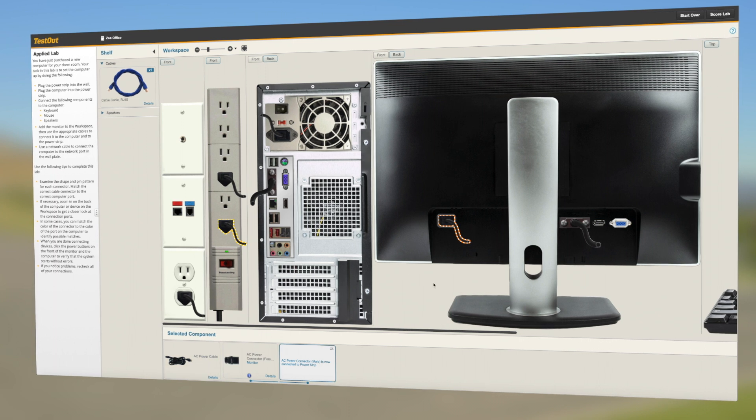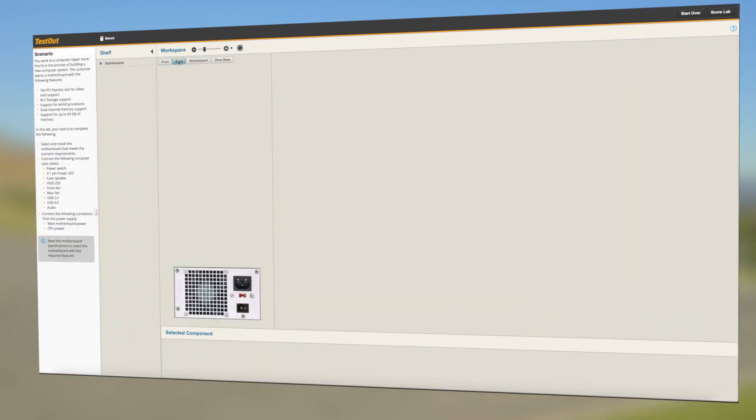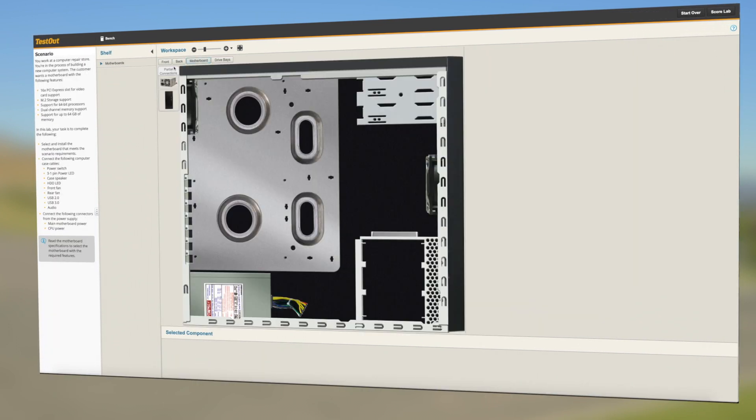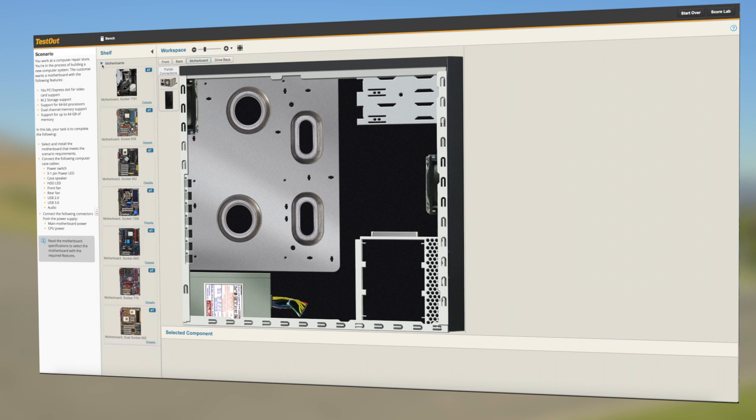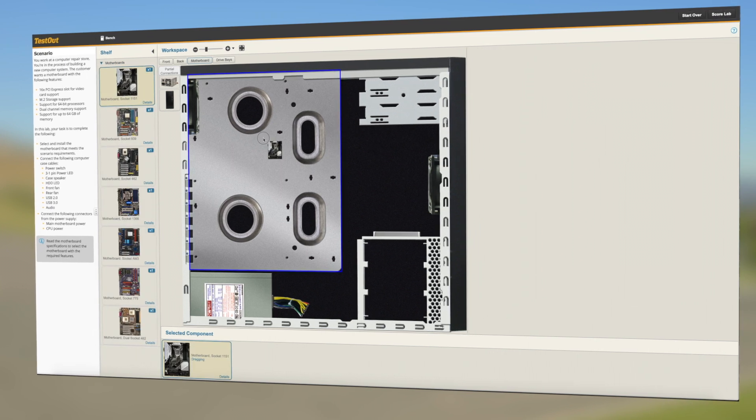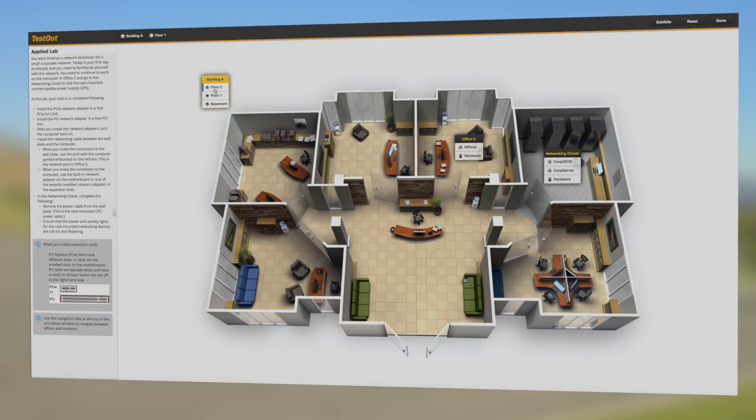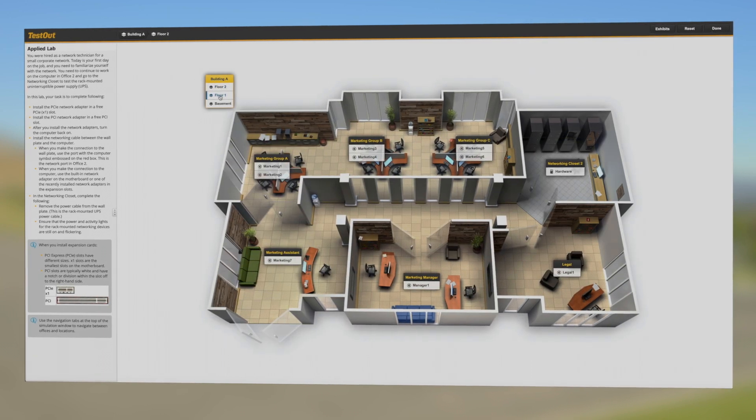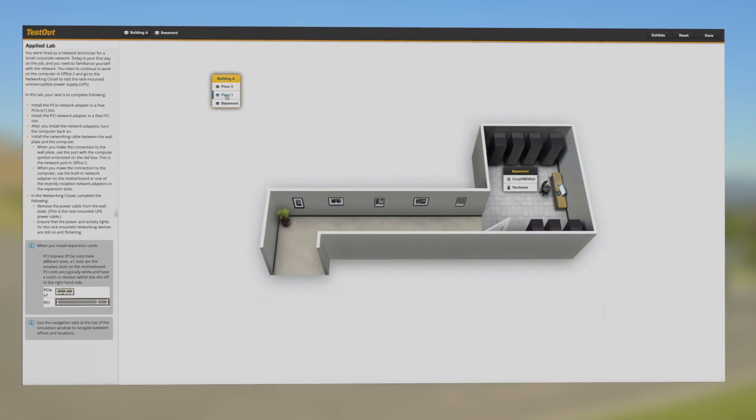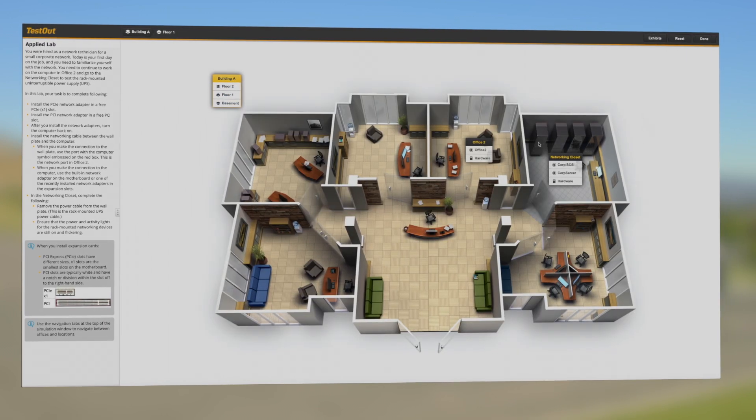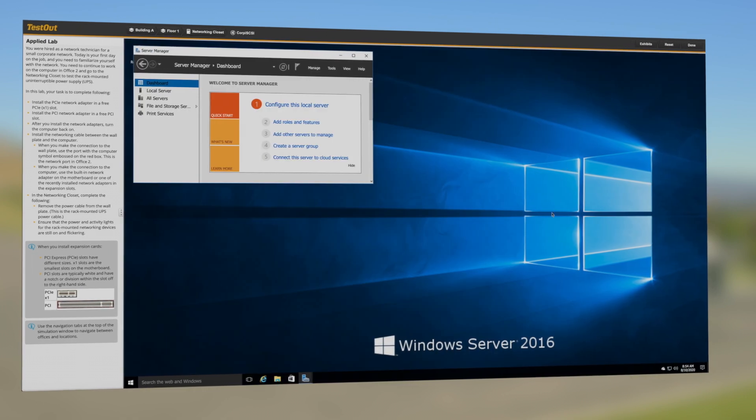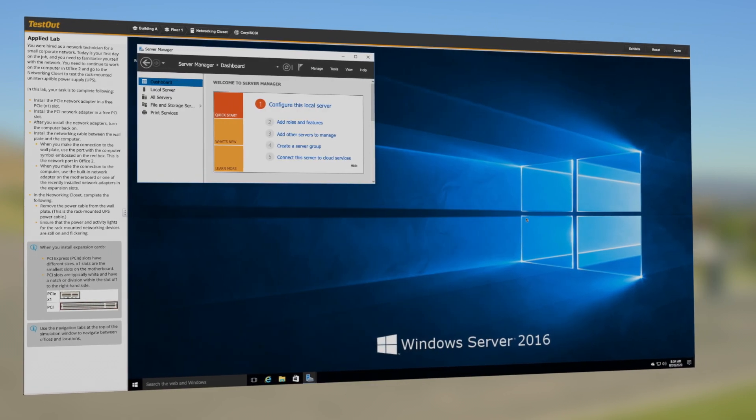This environment simulates over $100,000 worth of equipment that integrates hardware, cabling, connections, software, and much more. A multi-level corporate office networking campus shows how it all connects together, so students can see how what they're learning applies to the real world.